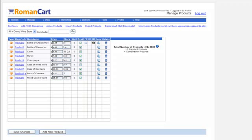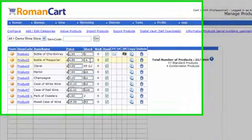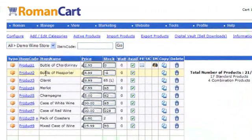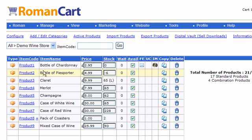Roman Cart has got a number of different features to allow you to operate stock control on your website. If you take a look at the screen in front of us here, this is the product manager for one of our demo stores, the World of Wines demo store.